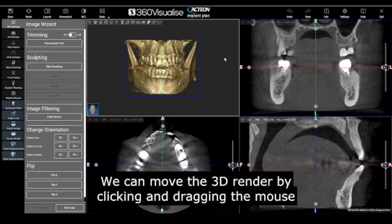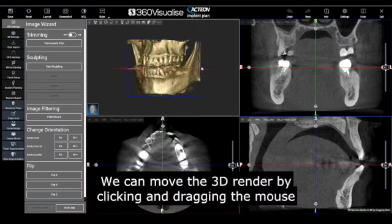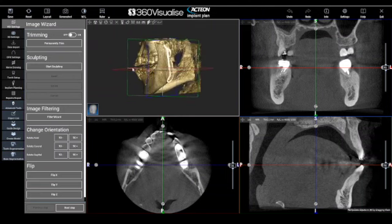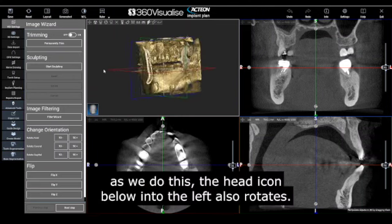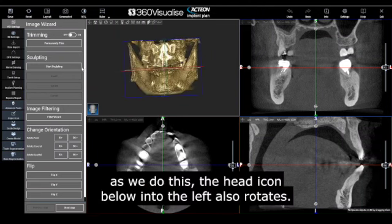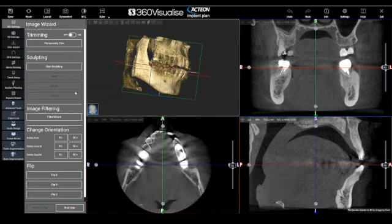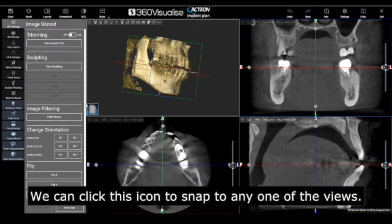We can move the 3D render by clicking and dragging the mouse. As we do this, the head icon below and to the left also rotates. We can click this icon to snap to any one of the views.